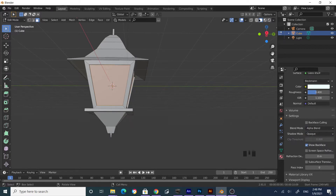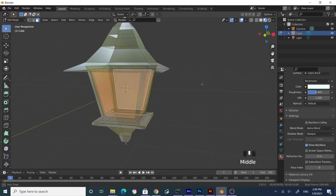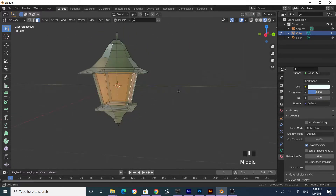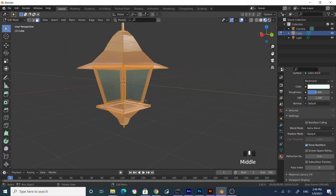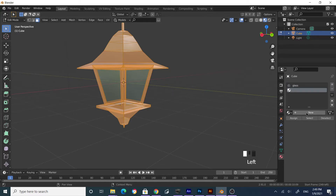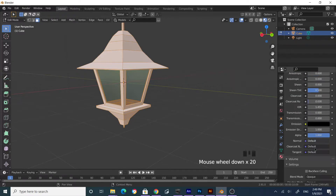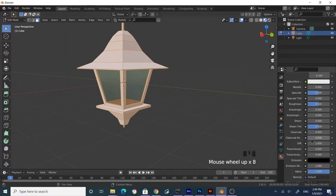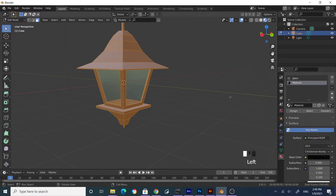Switch to Material Preview viewport. As you can see, the other parts are also doing some weird stuff — we can resolve that. With the glass faces selected, go to Select > Invert to select everything else other than the four glass faces. Go to the material section, click Add New, click plus, then New, and select Assign. Make sure it is set to Opaque, select black for the color, and click Assign again. Rename this material as 'metal'.